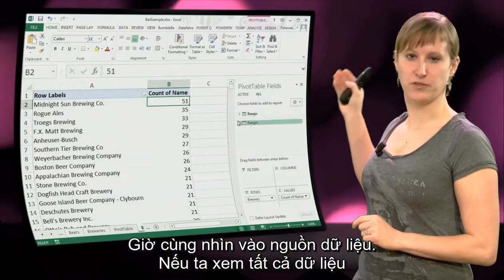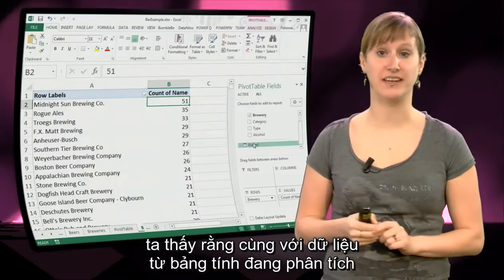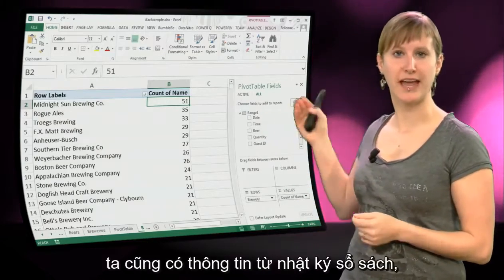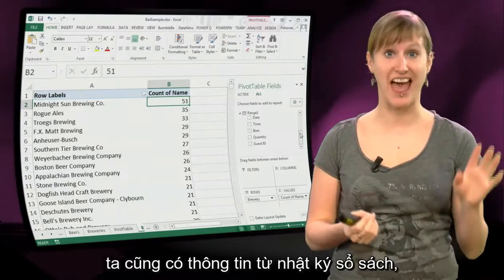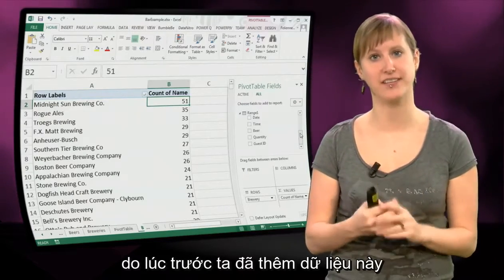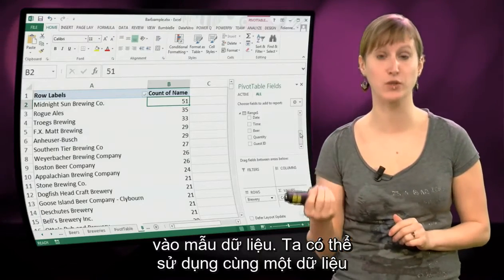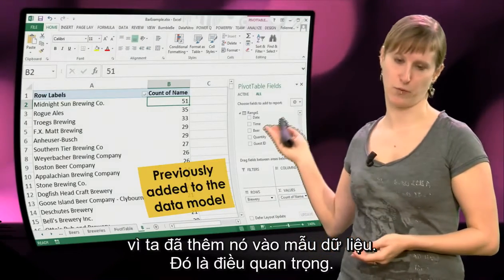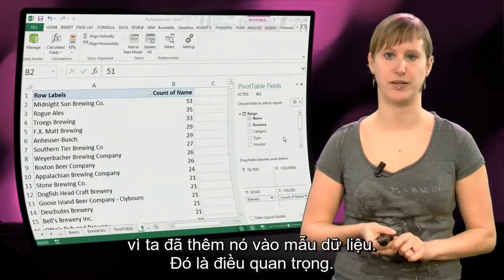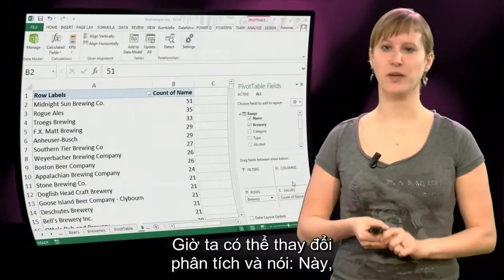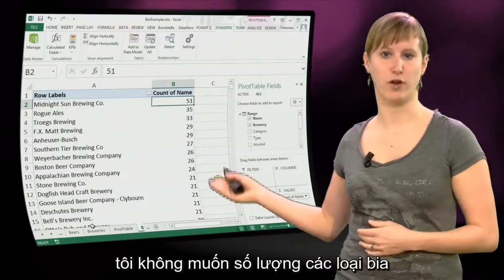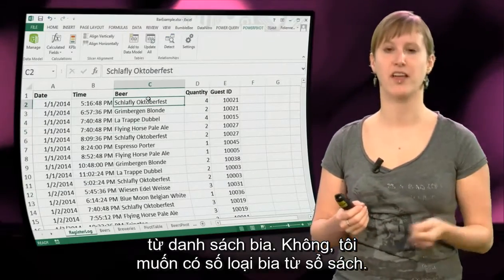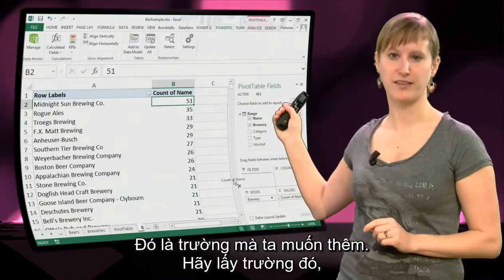Here's where the data model comes in. If we go to all data, we see that in addition to the data from this worksheet, the information from the register log is also there — because we previously added it to the data model. We can use the same data from the first pivot table in our second pivot table. So now we can change our analysis: instead of the number of beers from the beer list, we want the number of beers from the register. Let's drag in that field.